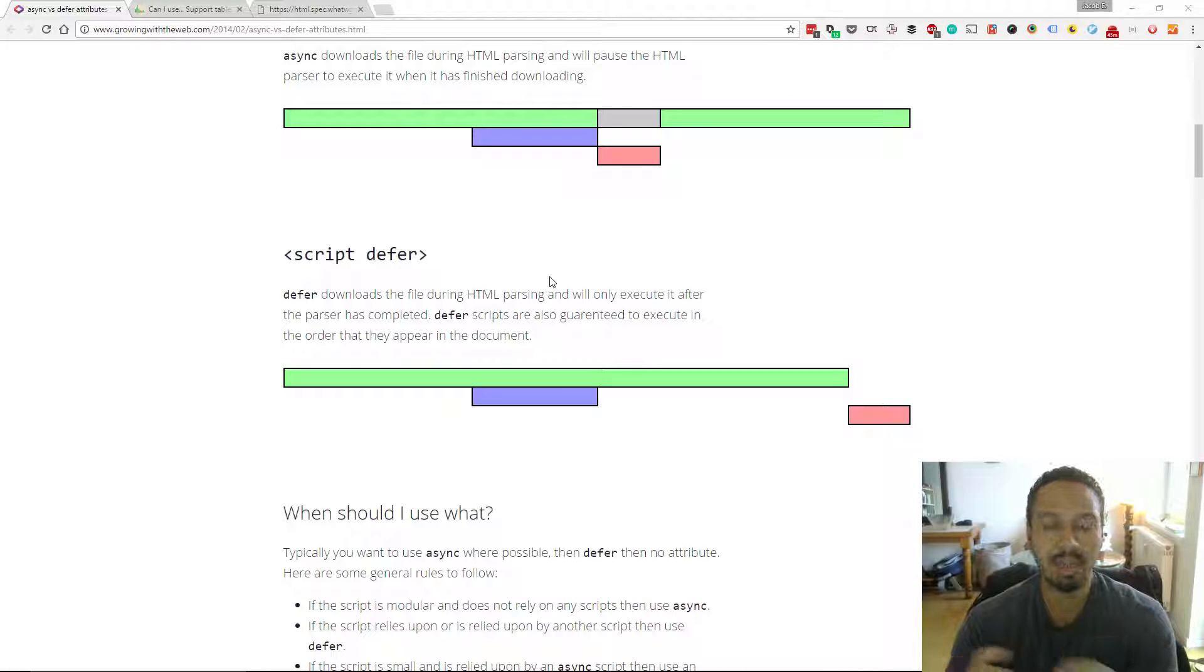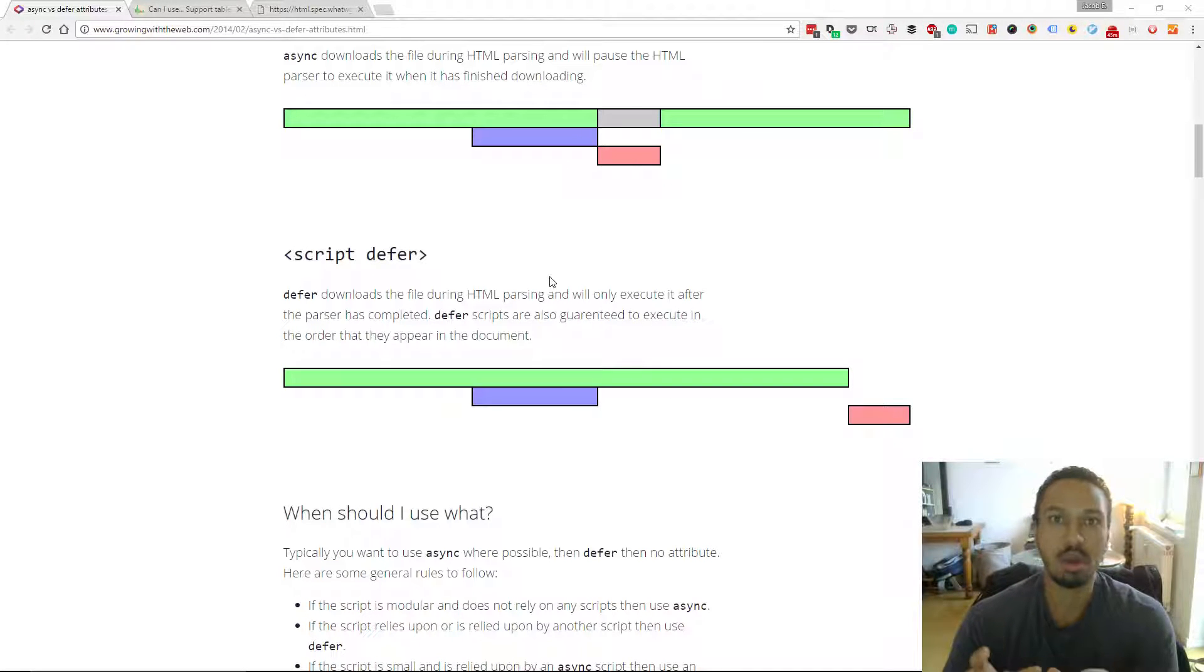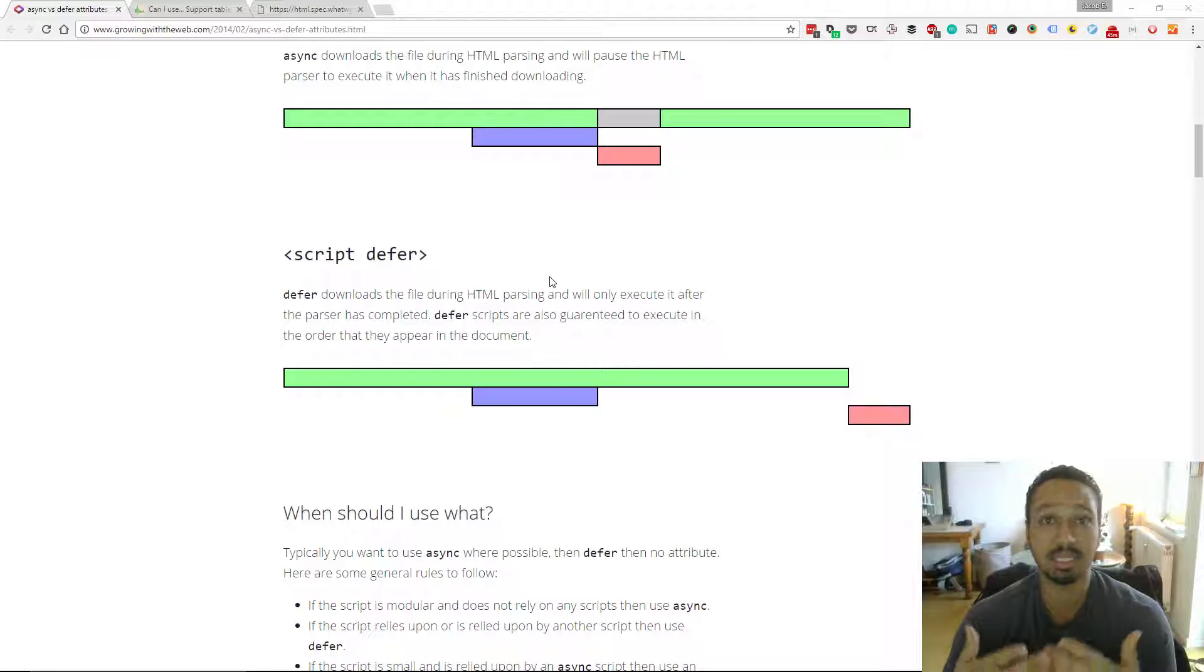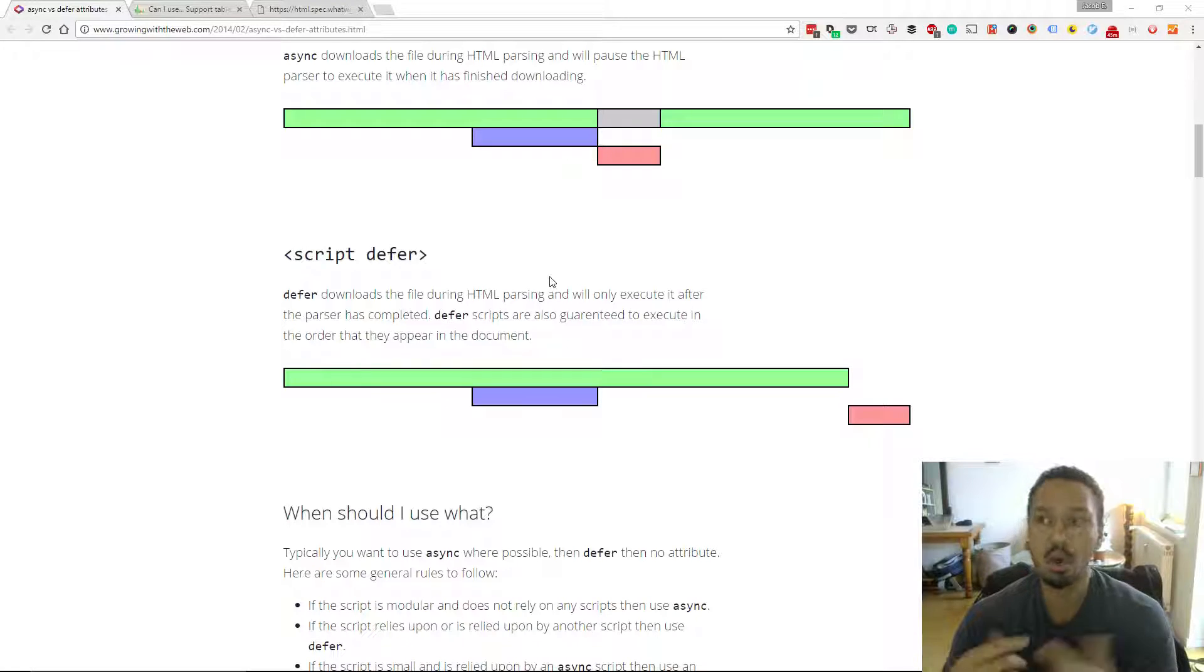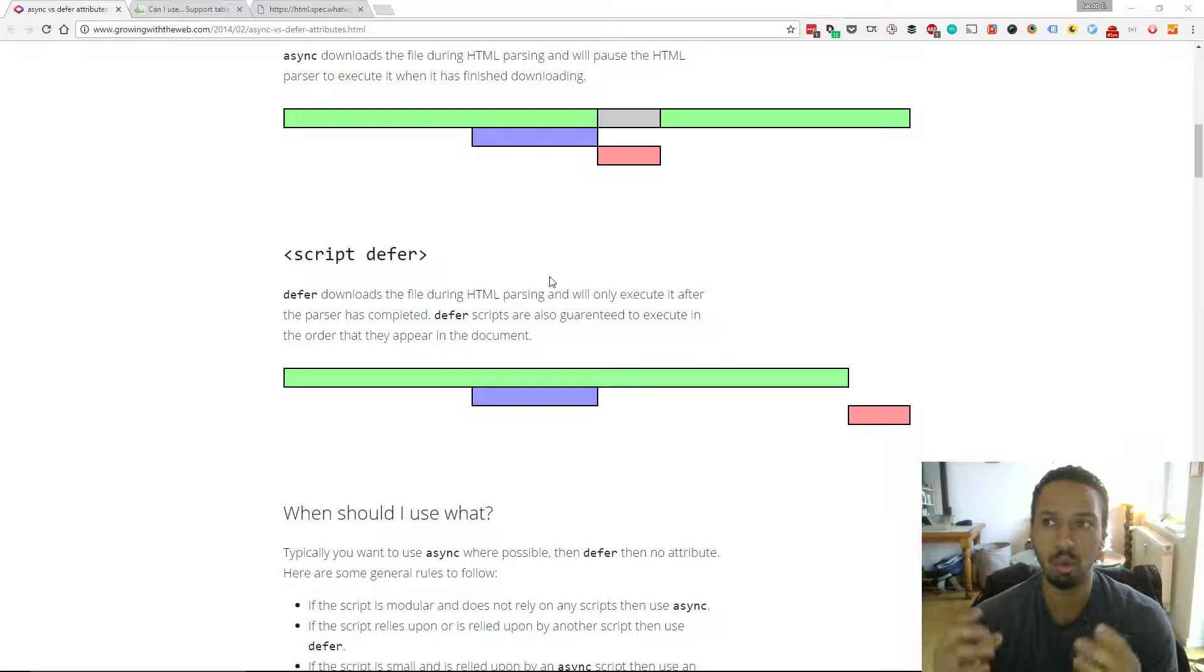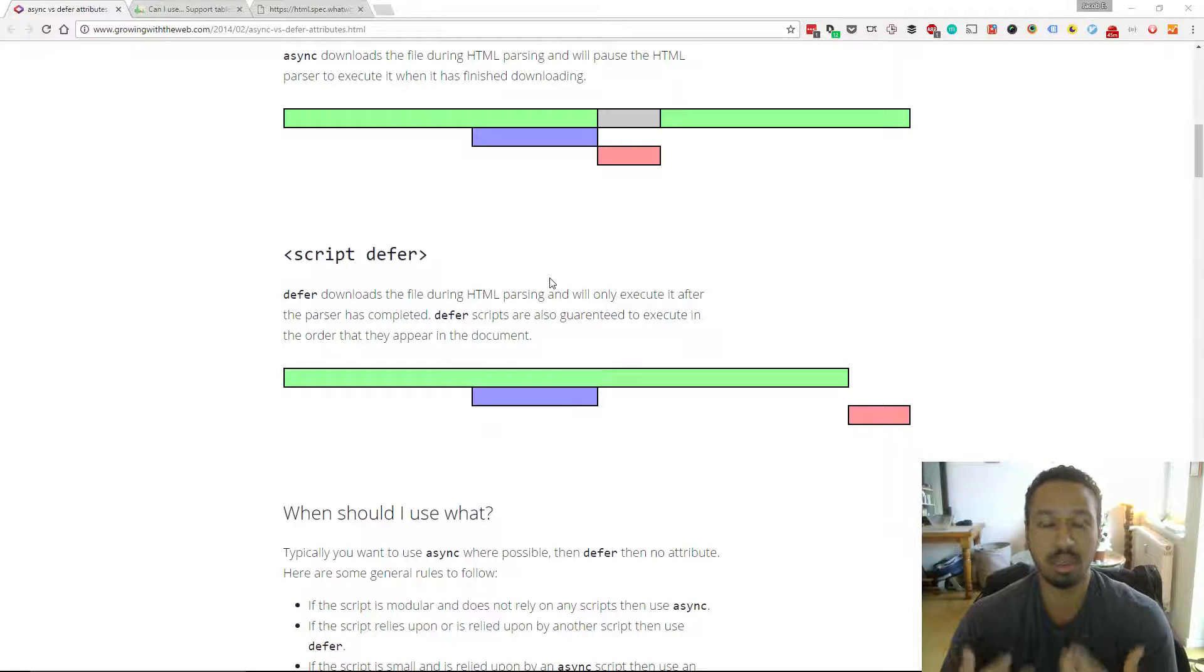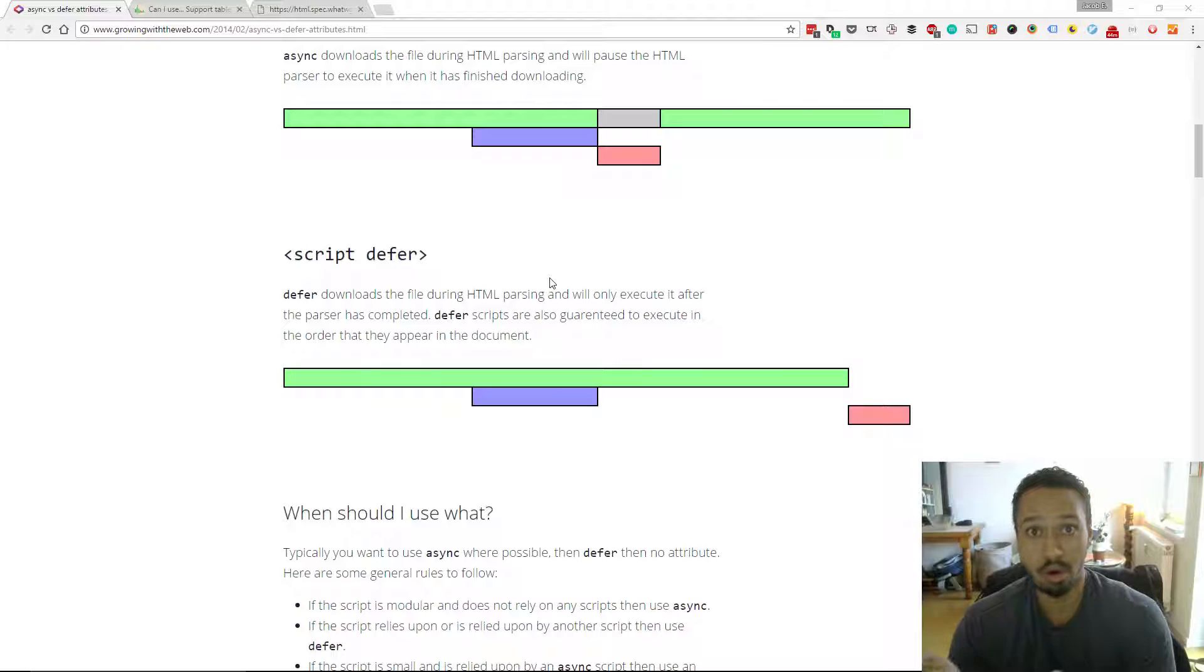So what that means is it doesn't block the browser from rendering the HTML and CSS first before it starts executing the scripts, which is generally what you want. You want the website to load and appear to load as quickly as possible, and that's what the script defer tag does.